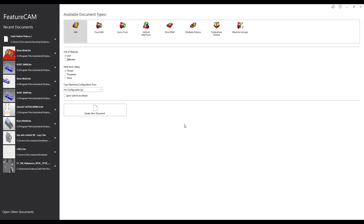Before we go any further, I want to keep this webinar pretty interactive. So if something pops up, feel free to unmute yourself and go ahead and ask a question. There's the chat bar there as well — you can open up the chat and ask a question. I'm by myself so I'll do my best to monitor it, but feel free to interrupt me at any time.